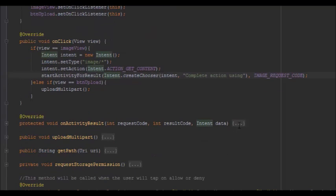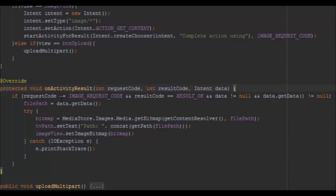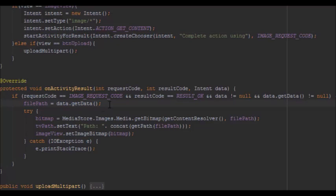When using startActivityForResult you need to override the onActivityResult method. This checks that the request code matches, the result is OK, and the data is not null. You then get the file path of the picture returned from the file explorer.